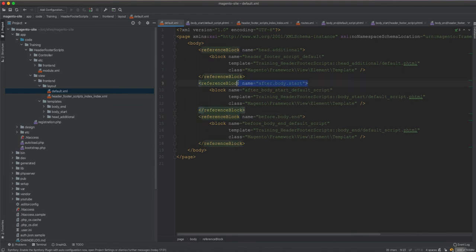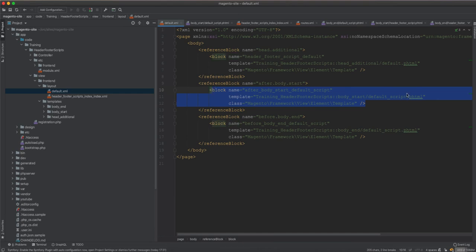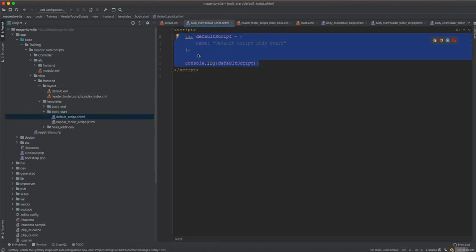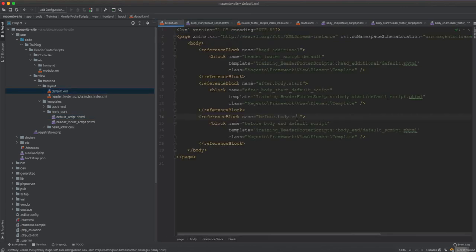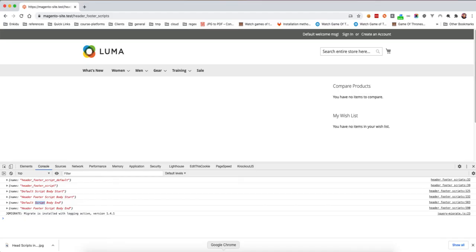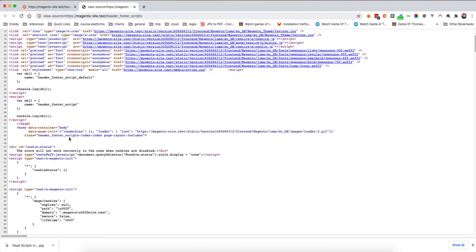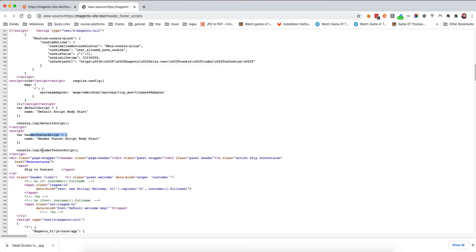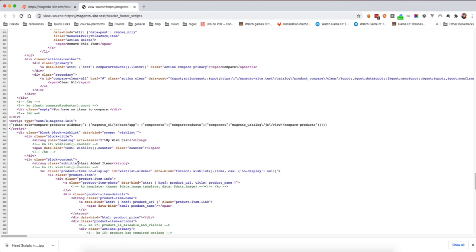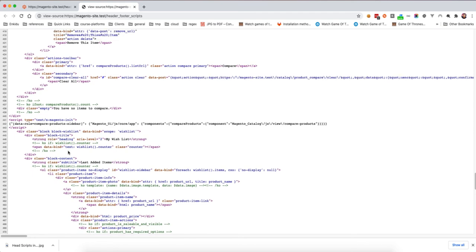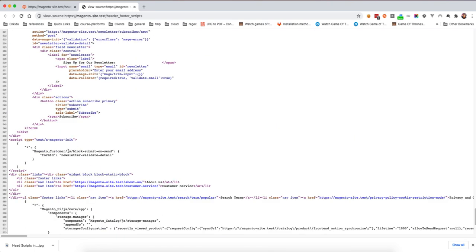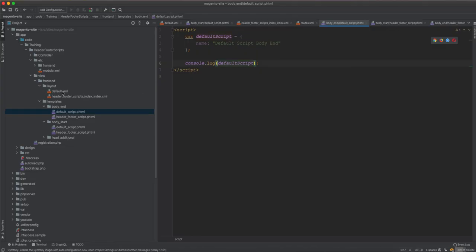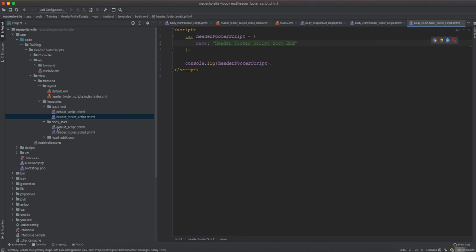To wrap up: the default layout uses 'after_body_start' to include the script — it's a PHTML file with a JavaScript script tag inside logging an object. The same applies for 'before_body_end'. Looking at the page source inside the body, we can see the after body start scripts for both default and header footer script, and then scrolling down we see the before body end scripts as well. I hope this is useful and I'll see you in the next video.